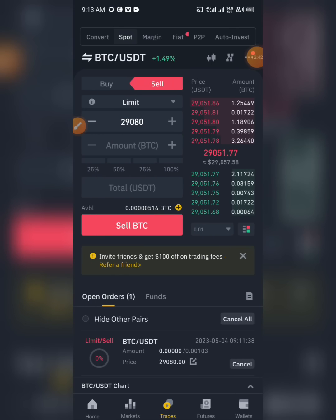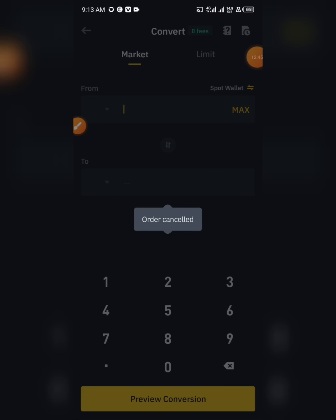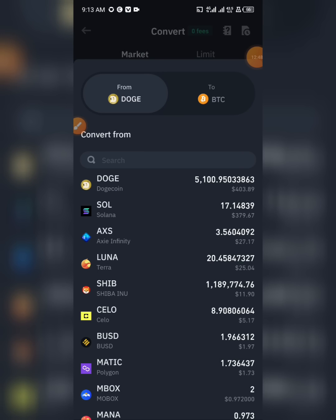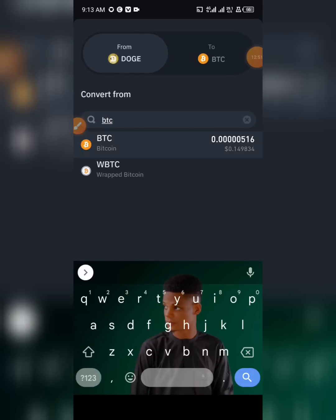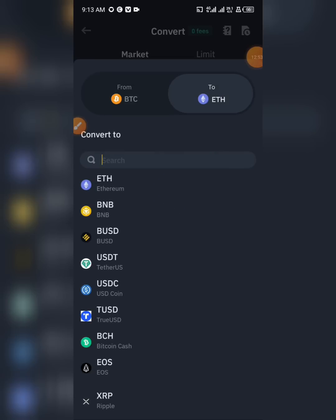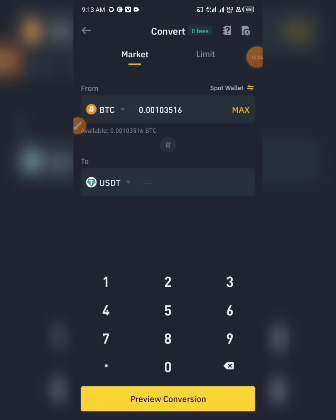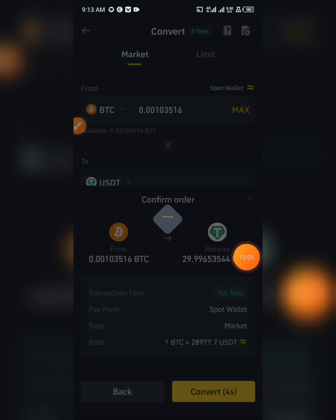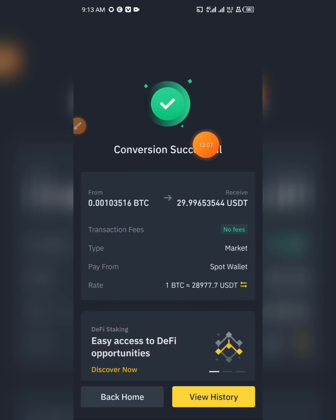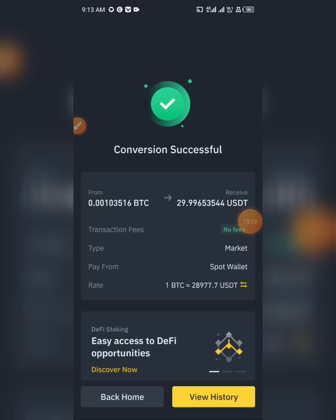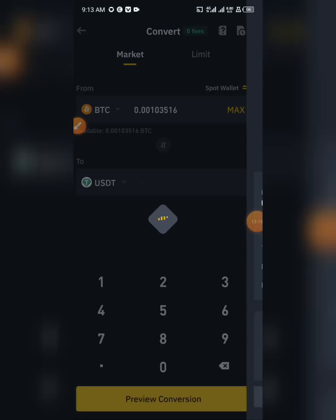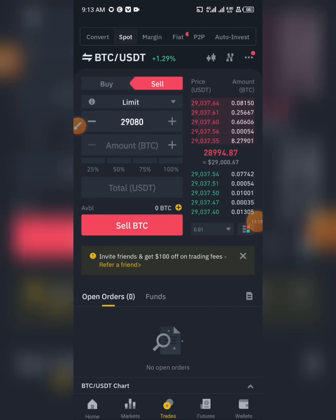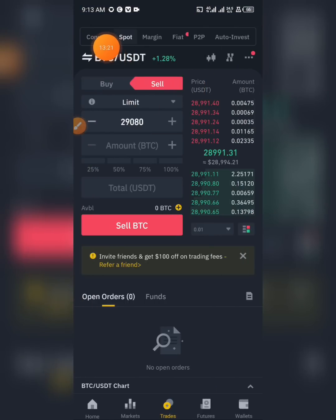Let me show you an example. Click on Convert. I have BTC and I want to convert it to USDT. When I click Max and then Preview Conversion, you can see the amount I'll be getting — with no fee. When I click Convert, it is instantly converted. You can use this for those of you who want to trade faster and need your USDT quickly, without going through the full spot trading process.